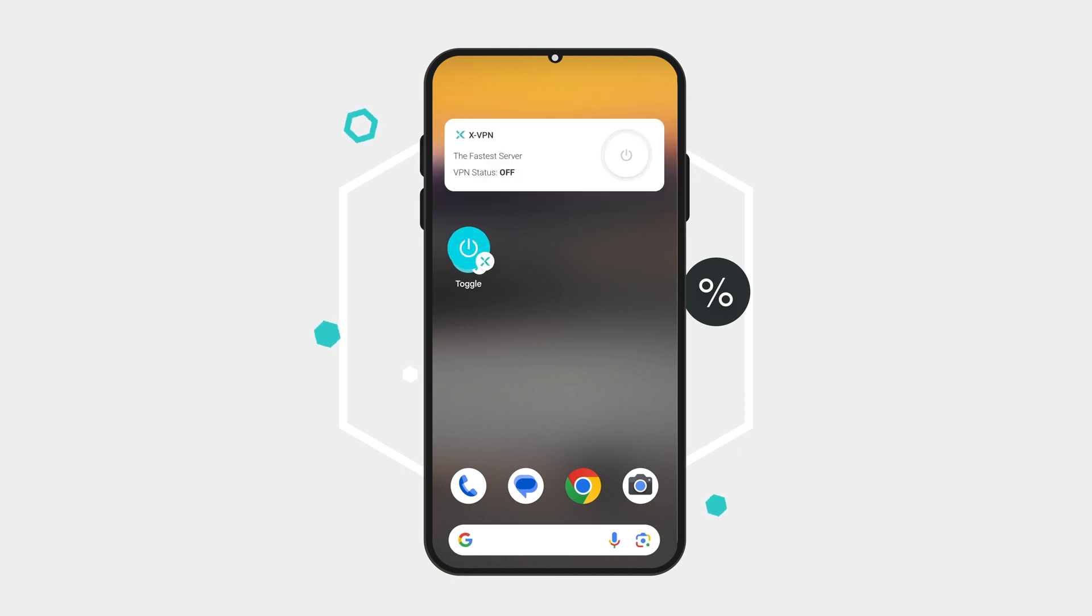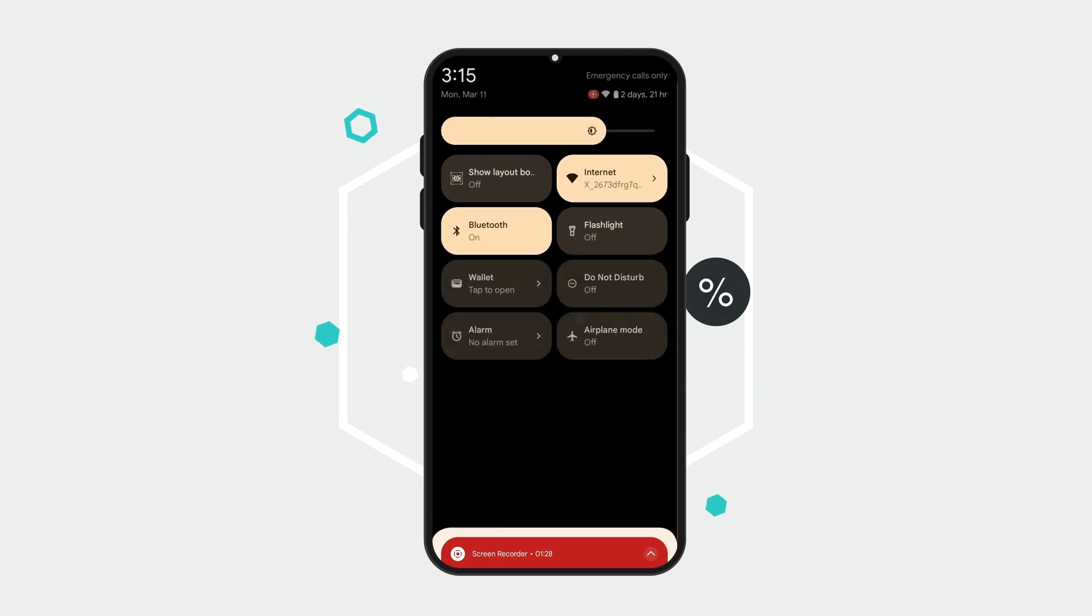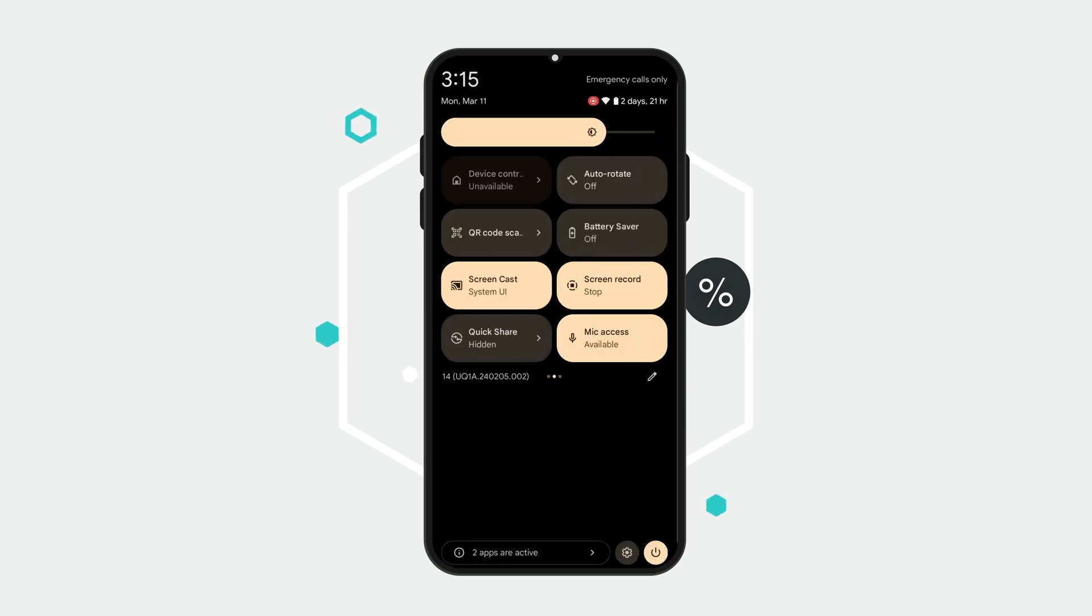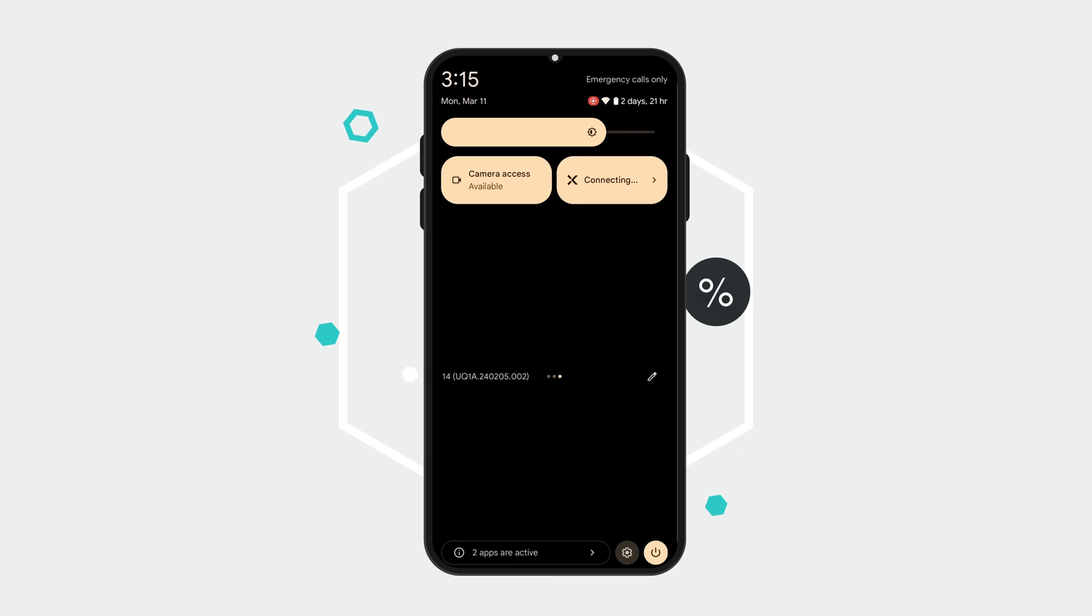That's it! Your shortcuts are now set up and ready to use. You just need to tap the shortcut and you are connected to the most recently connected VPN line.